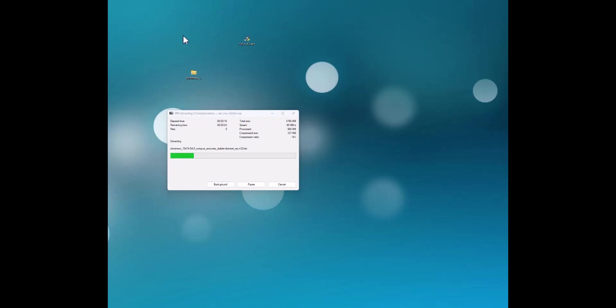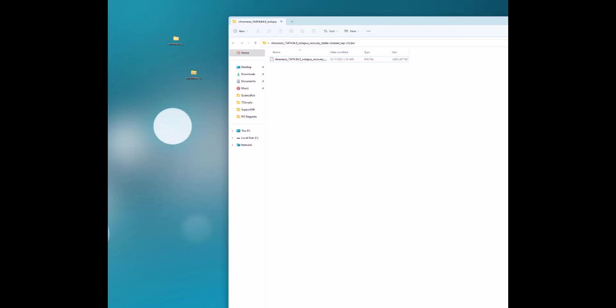I'll pause while it completes the extraction. All right, we've completed the extraction and here is the extracted content. If you look inside the folder you'll see there is a .bin file — that is the file we need. We're going to close that window.